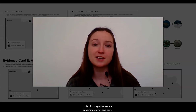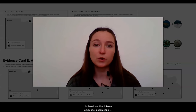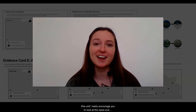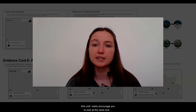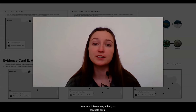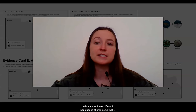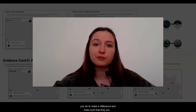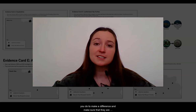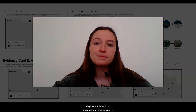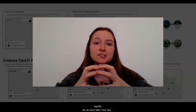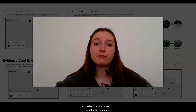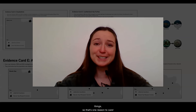Lots of our species are becoming extinct, and our biodiversity — the different amount of populations around the world — is really changing. So if you enjoyed this unit, I really encourage you to look at the news and look into different ways that you can help out or advocate for these different populations of organisms that are becoming unstable around our world. What can you do to make a difference and make sure that they are staying stable? One small change can have such a large effect on the entire ecosystem.